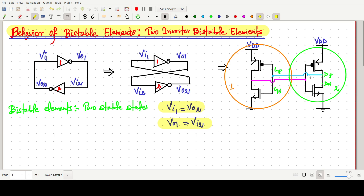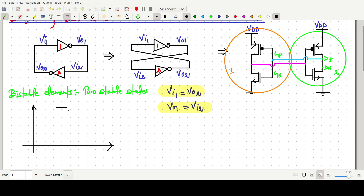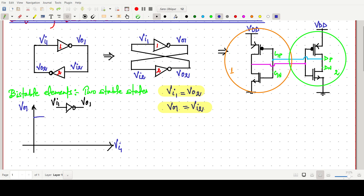Now in this video, we will focus on the plot. This is the circuit symbol. First, we will try to plot one inverter — giving input vi1 and getting output v01. We can easily say: when input is low, output is high, and the transfer curve follows this shape — it will go like this for this inverter.